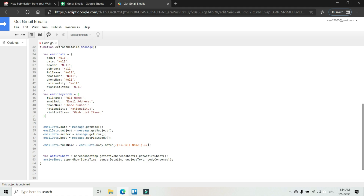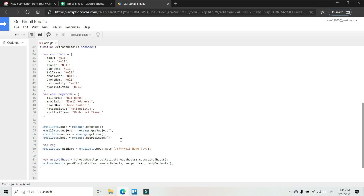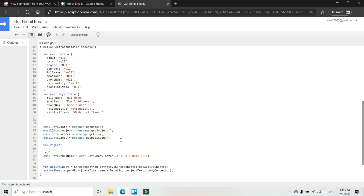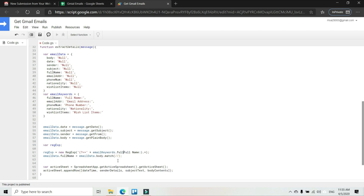In our regular expression, we cannot simply use variables inside the regex literal, so we need to create a RegExp object or instance. I'm going to create a variable called regX and assign it a new RegExp object — this is how you create a regex from a variable. The fixed look-behind text goes in double quotes, and our variable emailKeywords.fullName is concatenated in. Now that we have our regular expression variable, we can use it in our match method.